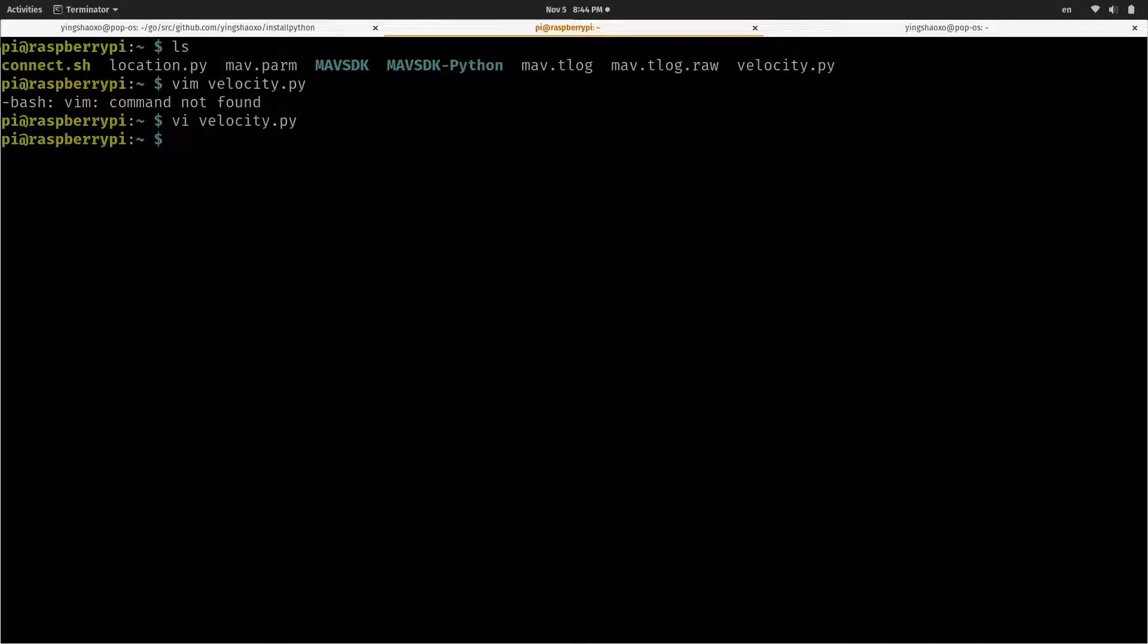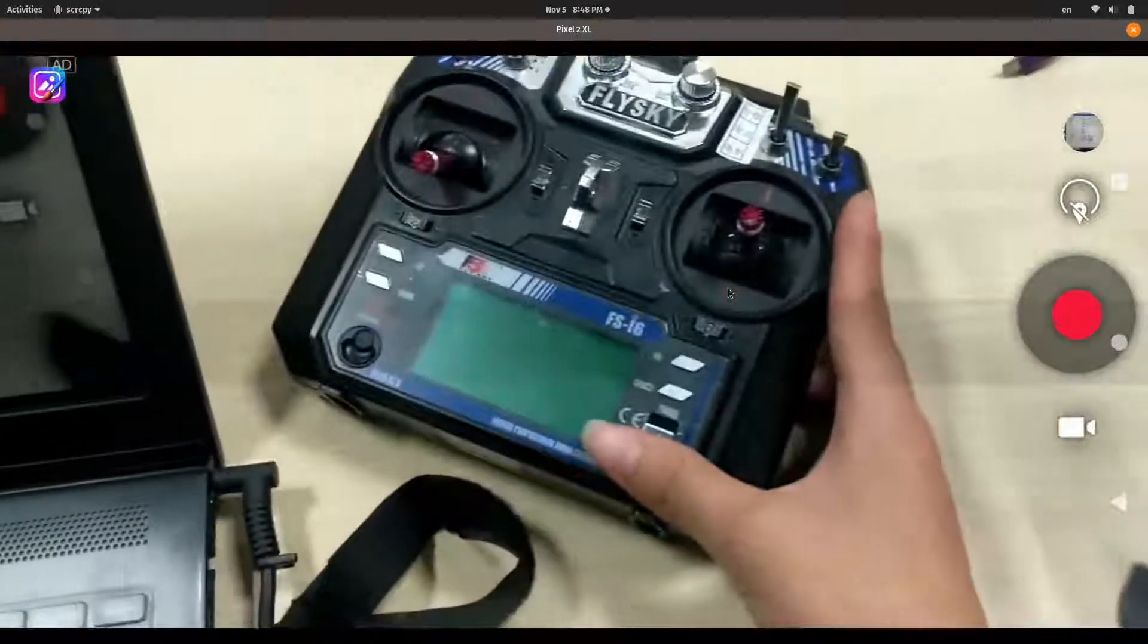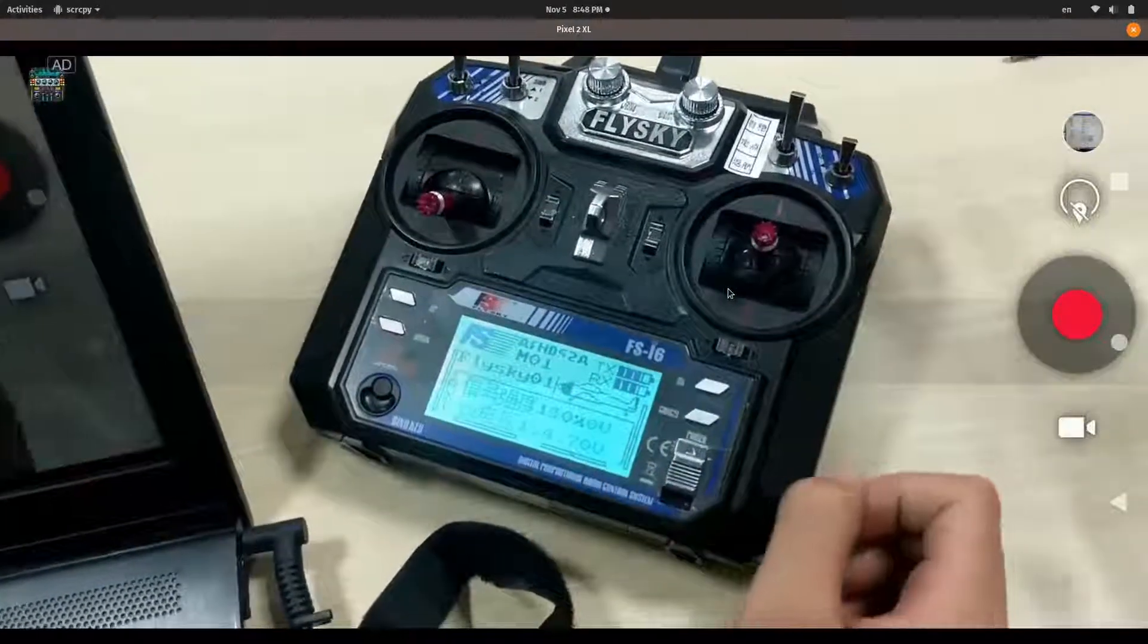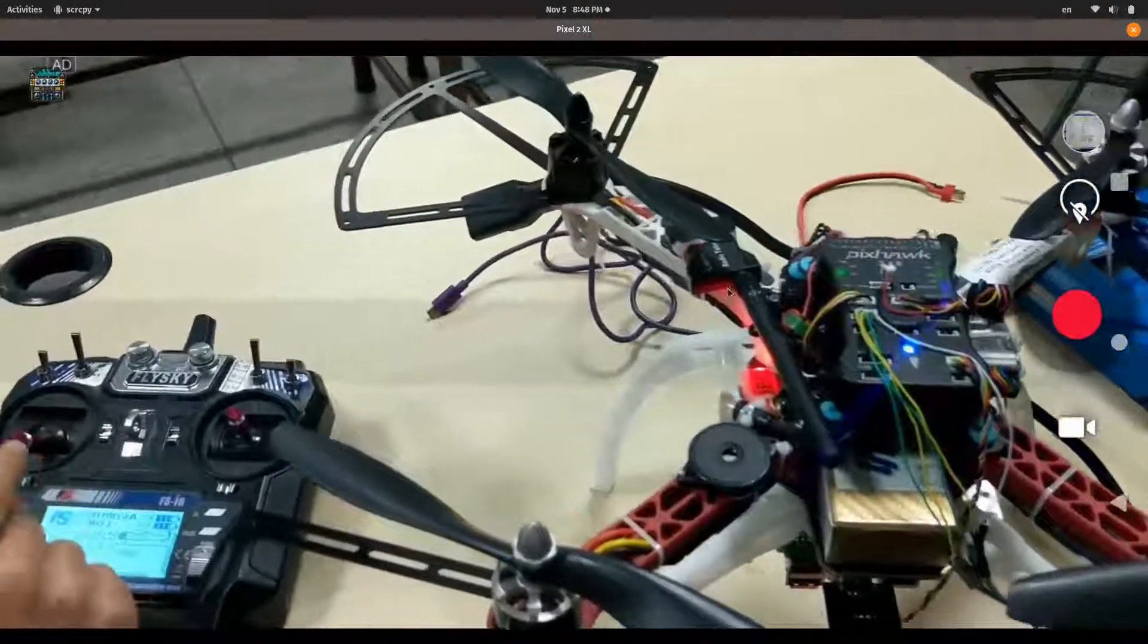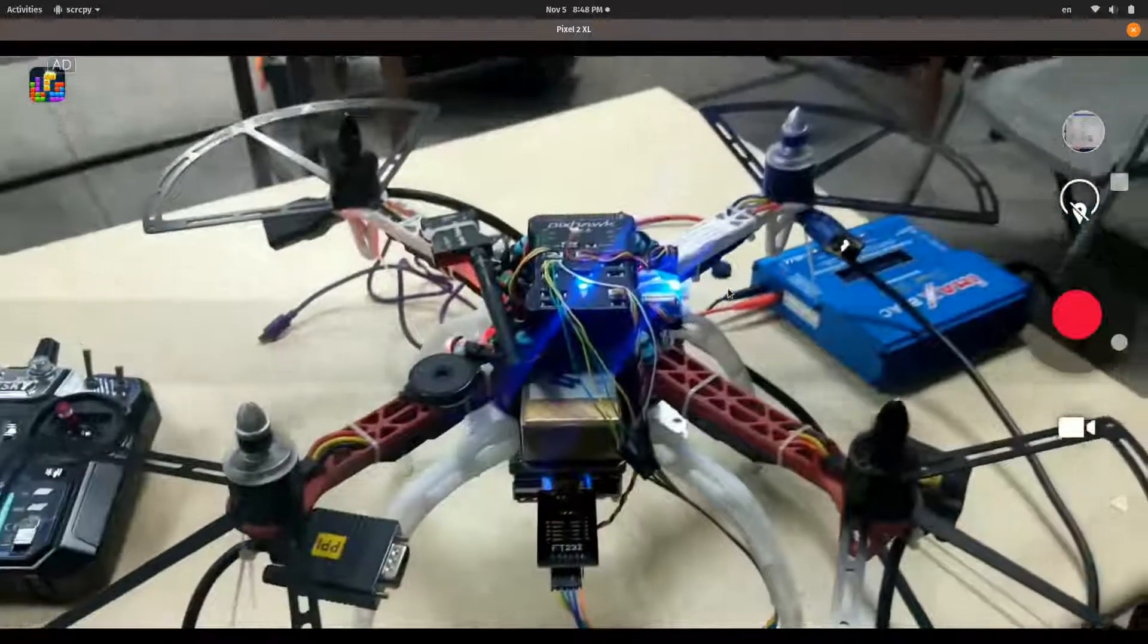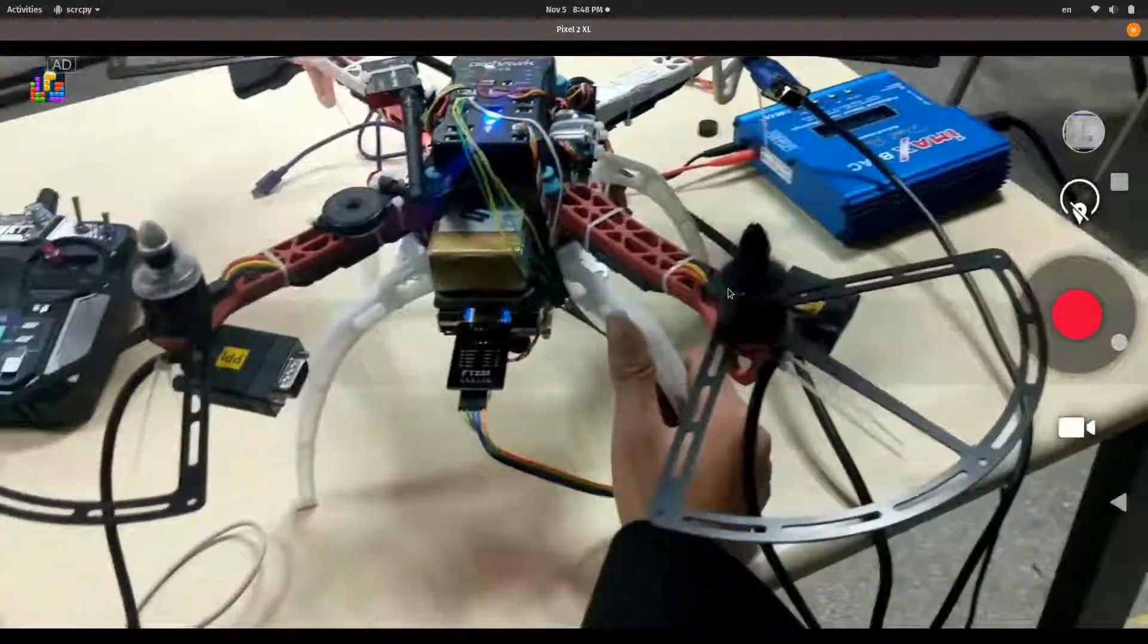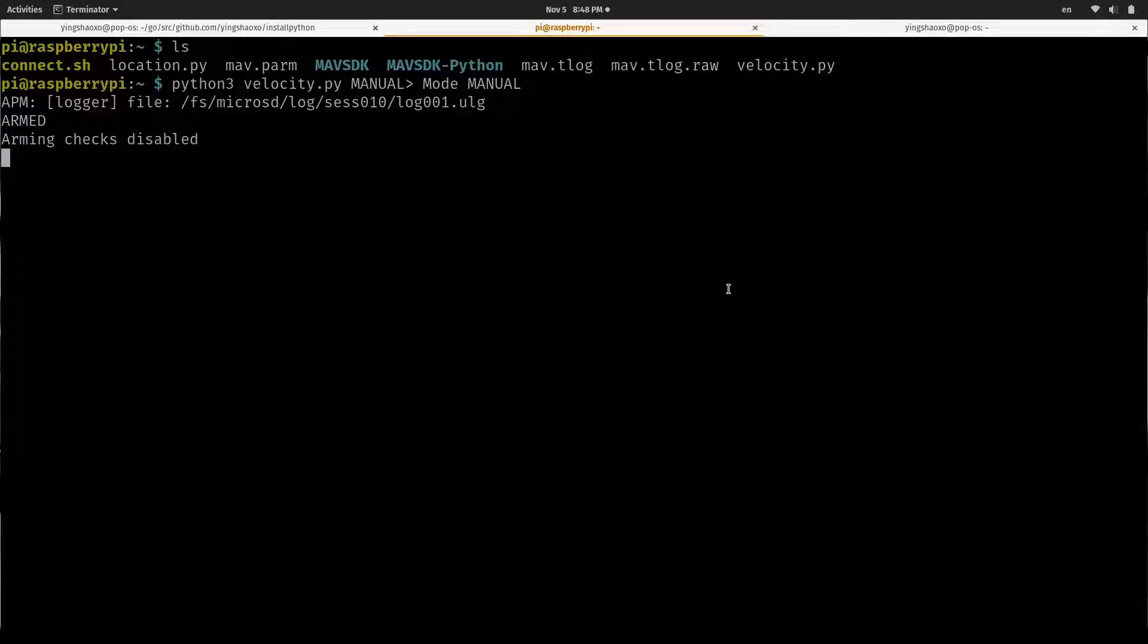Now, I'm going to show you how to do it in the real world. First, I have to use the remote controller to arm this drone first. Okay, now the drone is armed. What I have to do is run the command, run the script.